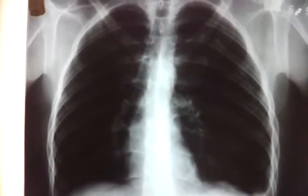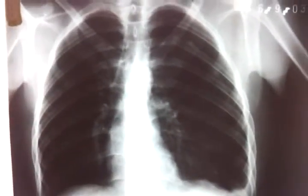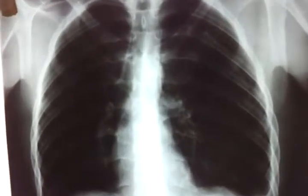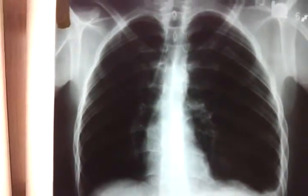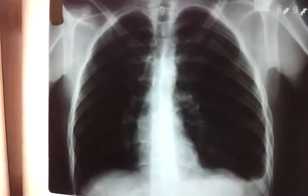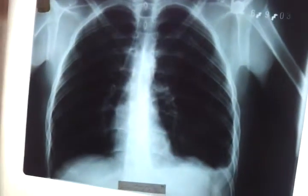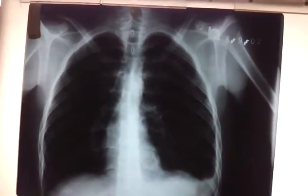We have two types of pneumothorax: either spontaneous or secondary. Secondary means trauma — an insult to the chest, such as a stab wound causing pneumothorax — or secondary to disease, for example if the patient has TB with fibrosis leading to pleural pneumothorax.